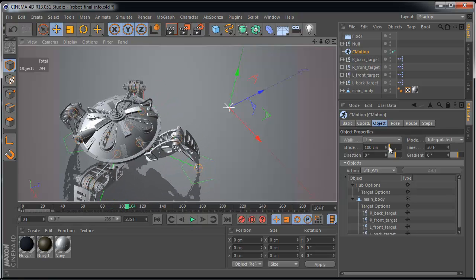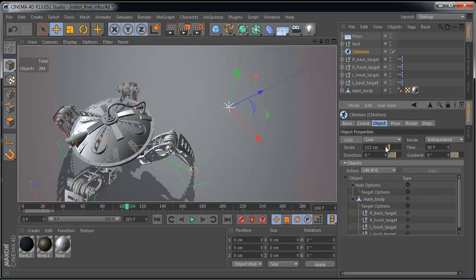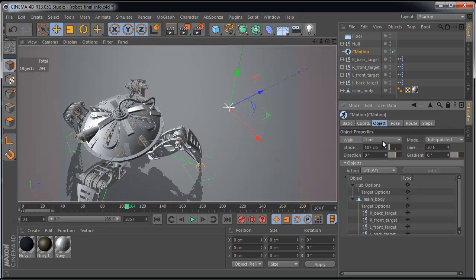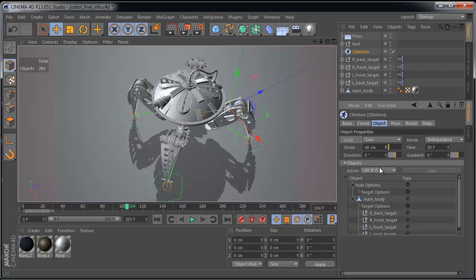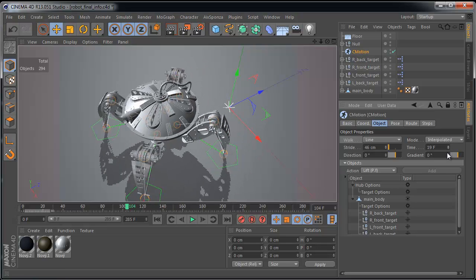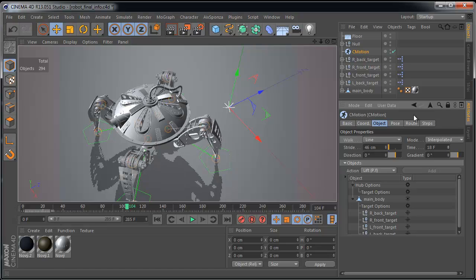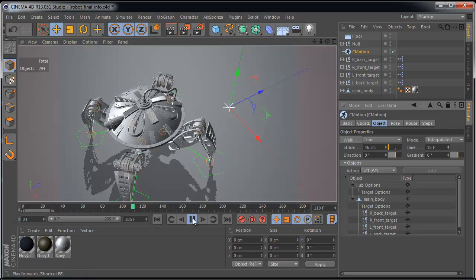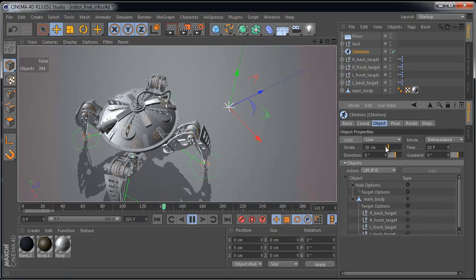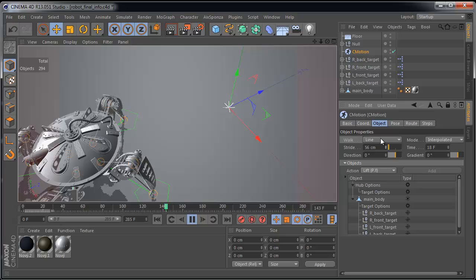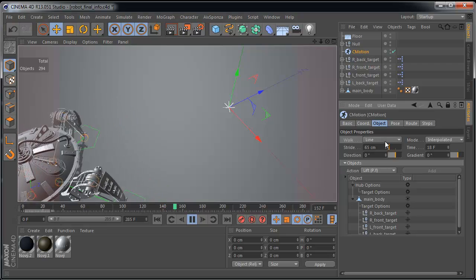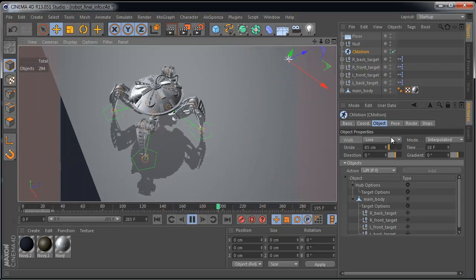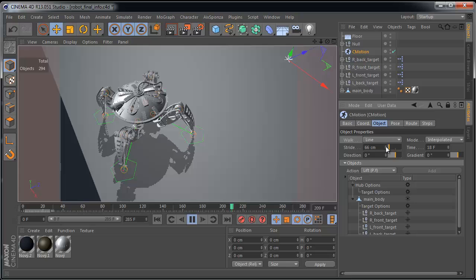We can adjust the stride. It's the step size. And here's the time. It's time per cycle. C-Motion means cyclic motion. It's one step, one cycle. We can make time shorter a bit and longer stride. Perfect.